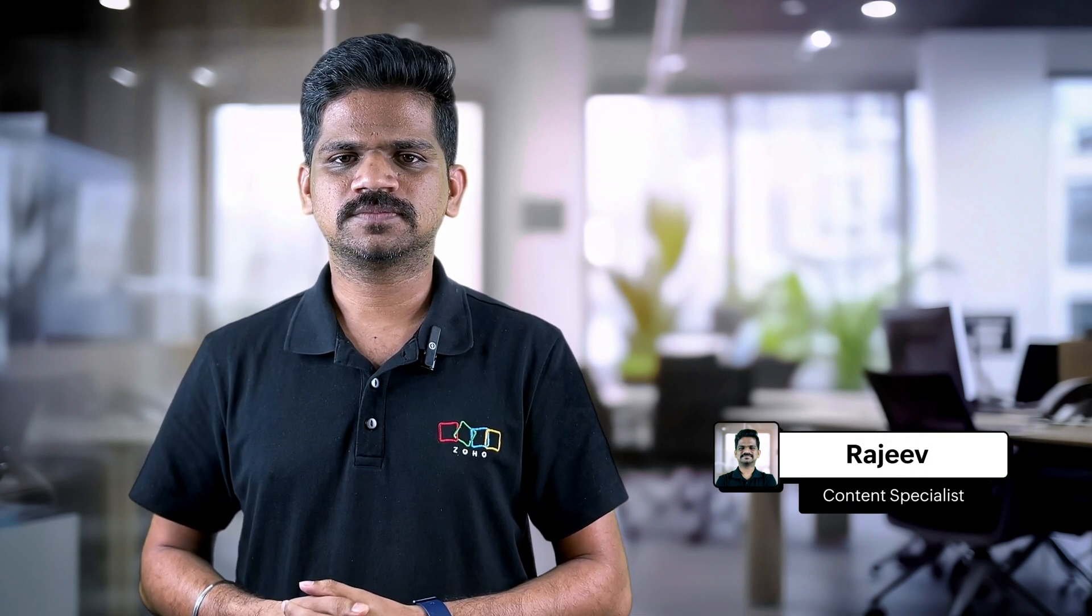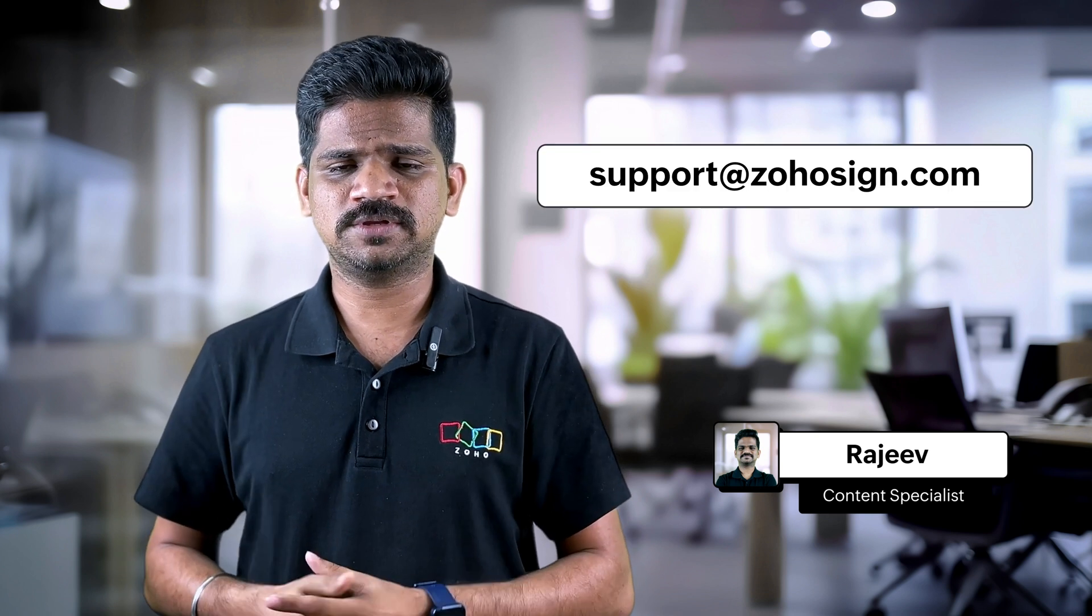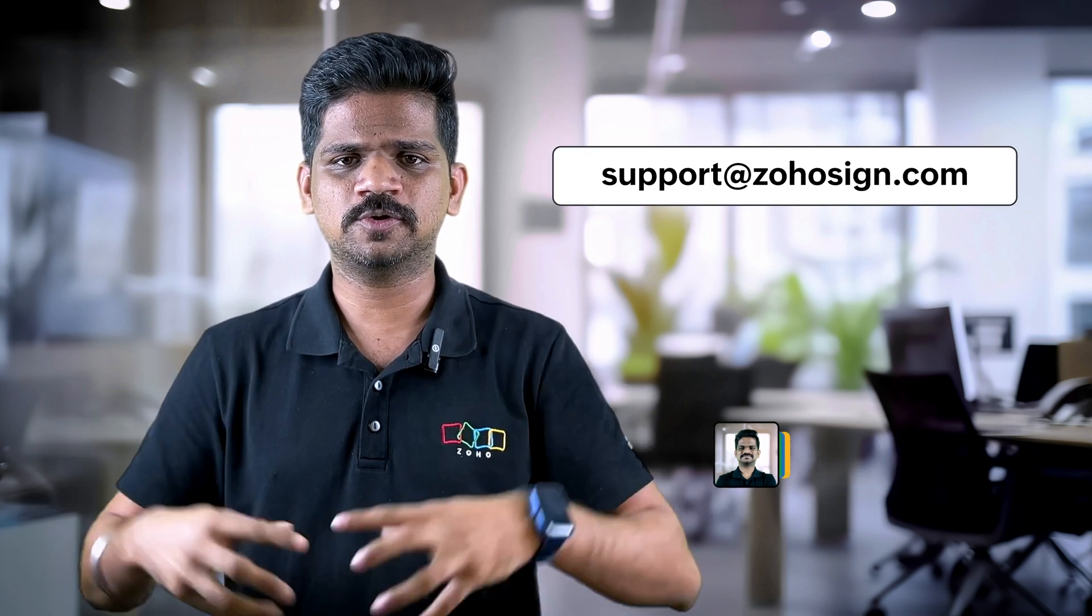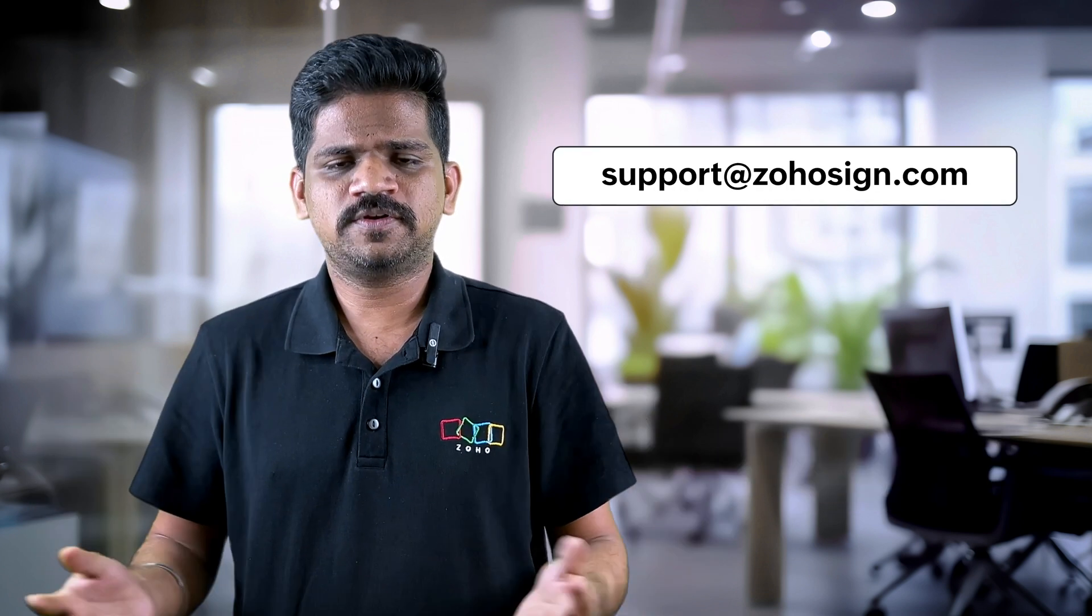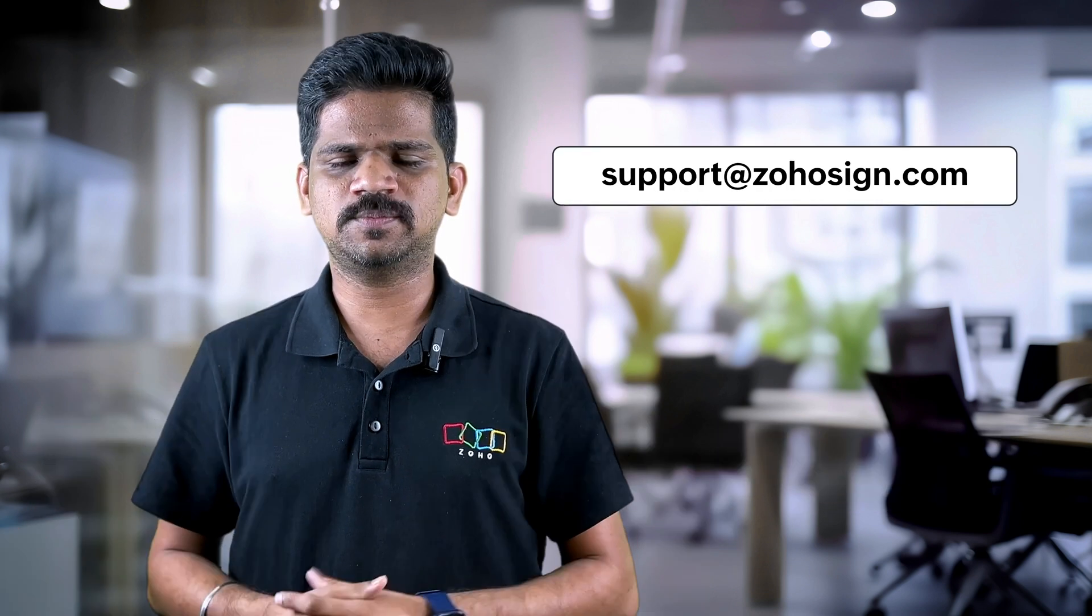I hope you found this video helpful. Watch out this space to learn more about Zoho Sign's features. If you have any queries, you can always drop them in the comment section below or feel free to drop us an email. Thank you for watching this video. See you soon.